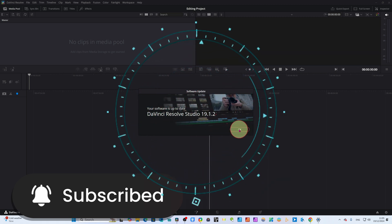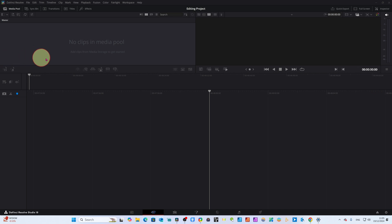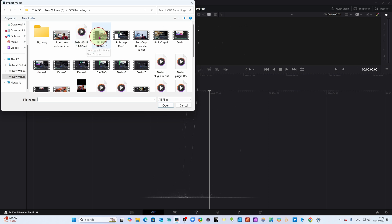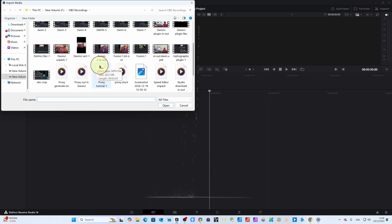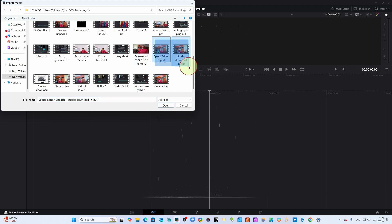My software is up to date so I will click OK. I have this blank DaVinci Resolve because I didn't import any clips. To import clips, go to the Media Pool and press Control+I. Here I have several clips from our last project. I can take any clips I like — for example, this speed editor clip I bought last month. I'll take two clips and click OK.